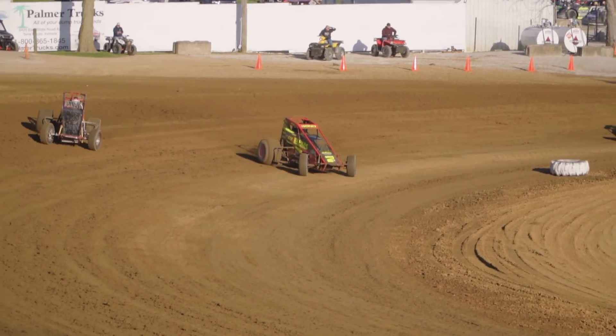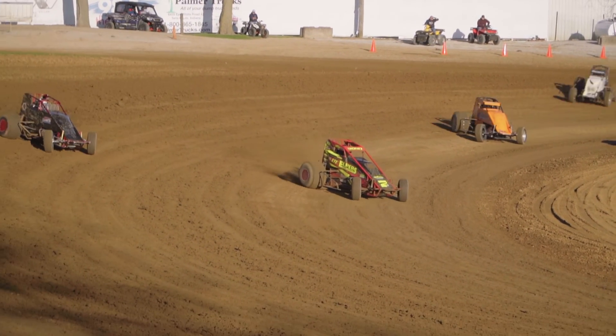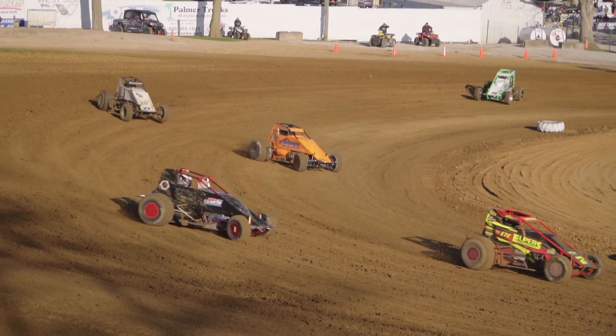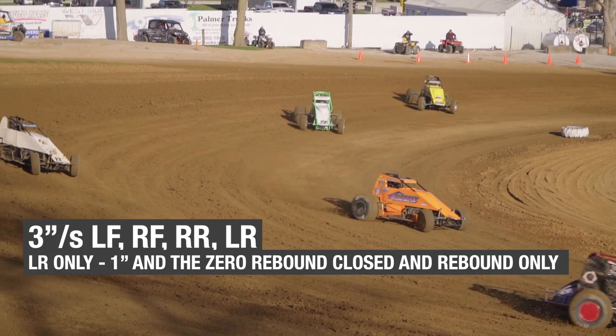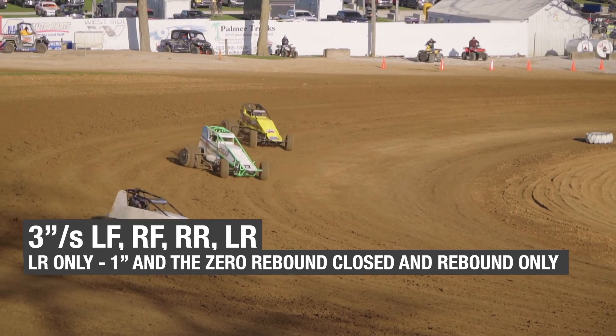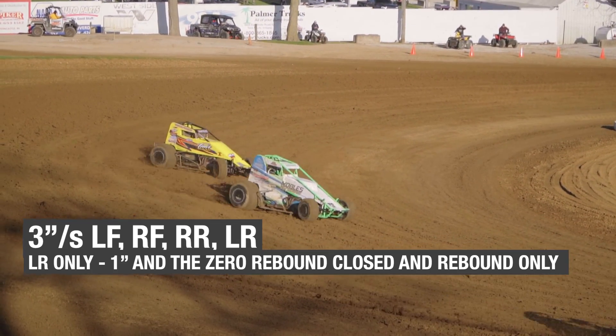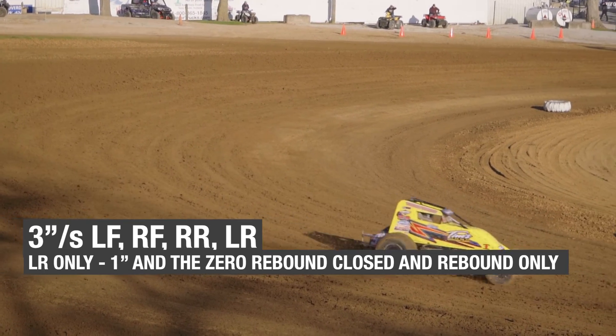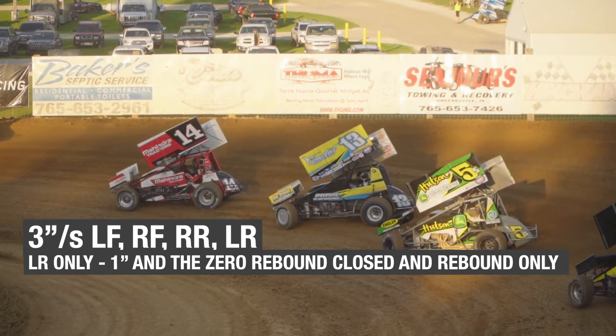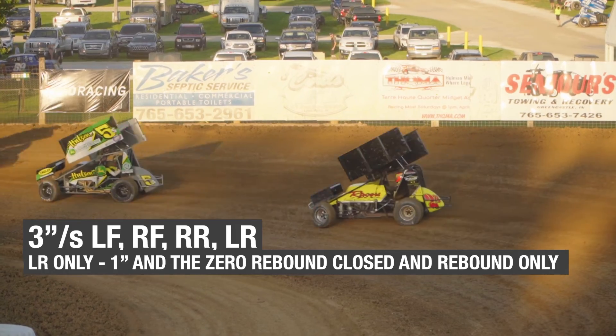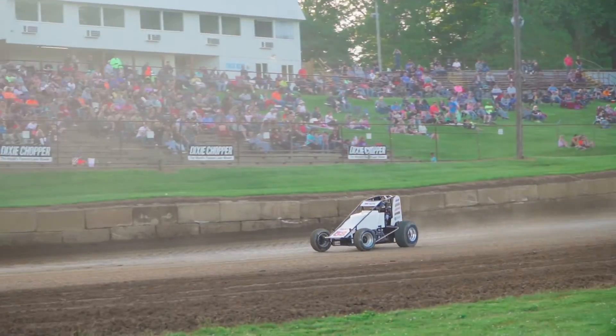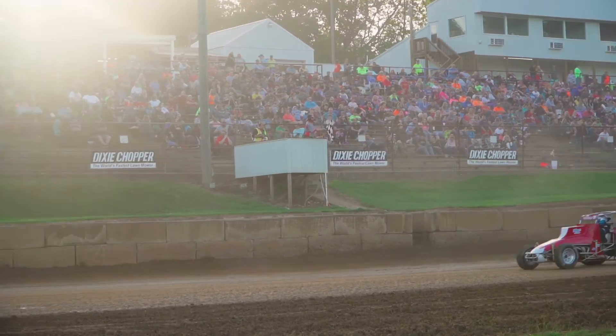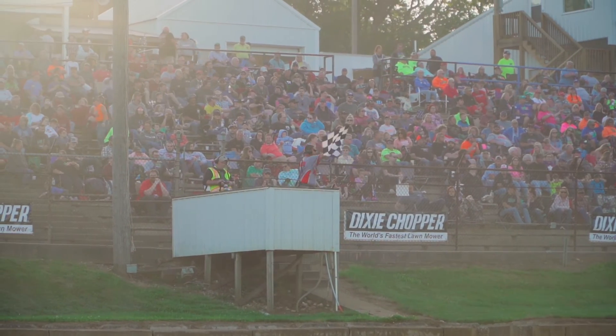But micros, midgets, sprint cars, 90% of the shocks we build are for those vehicles and quarter midgets. We look at three inch per second on your left front, your right front, your right rear. Your left rear, we also look at the one inch and the zero rebound closed on rebound only on that left rear. Hope that simplifies things for you. As always, if you have any questions, shoot us an email. We're happy to help.